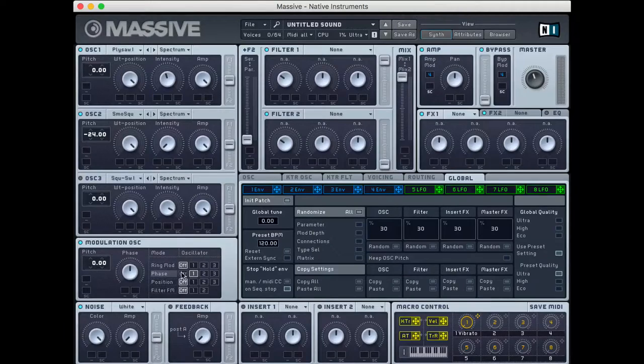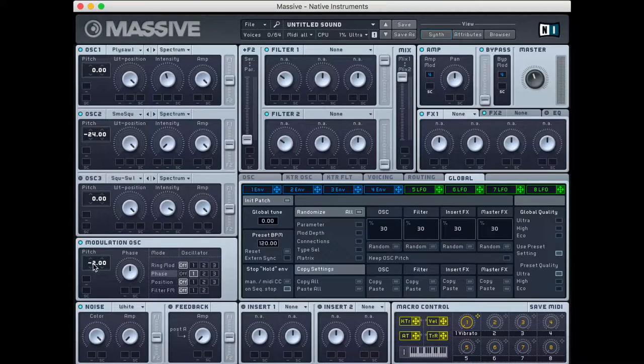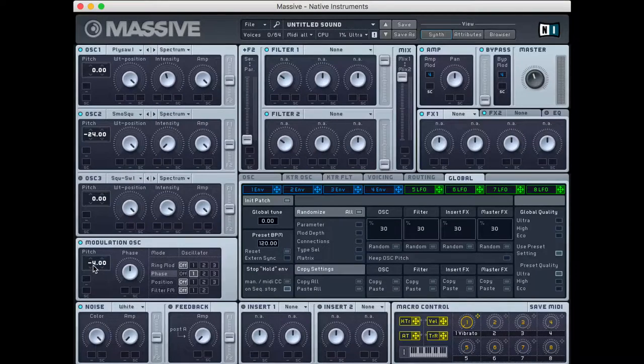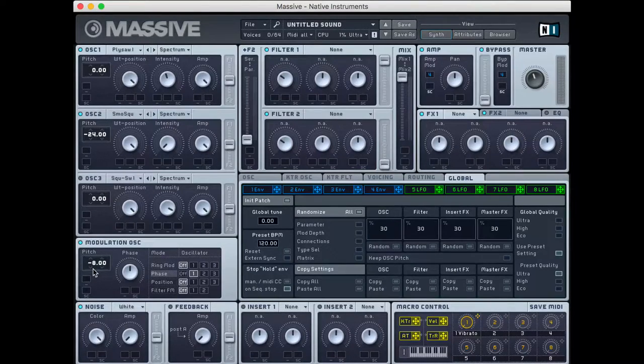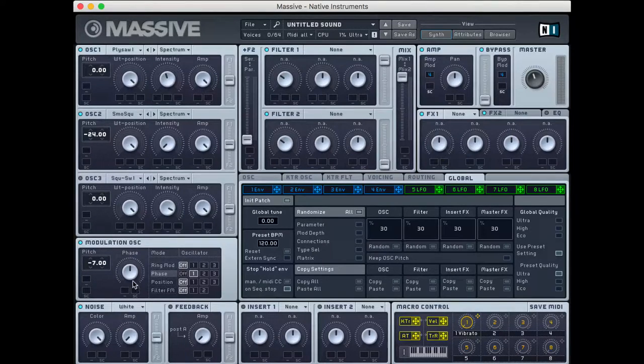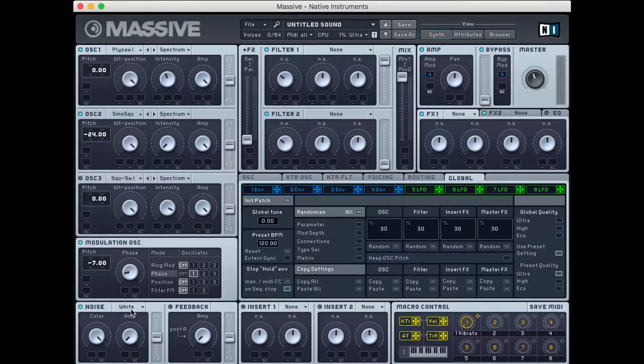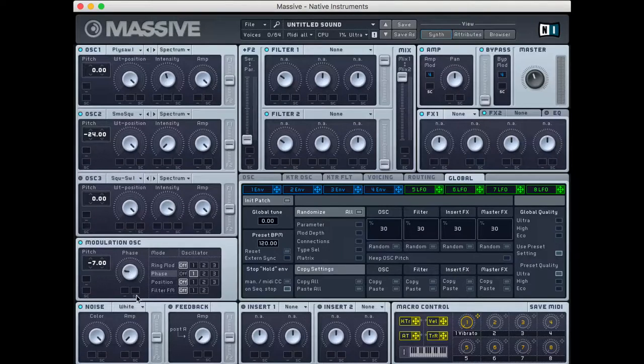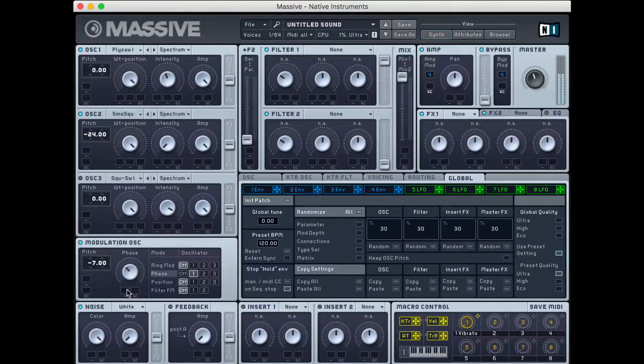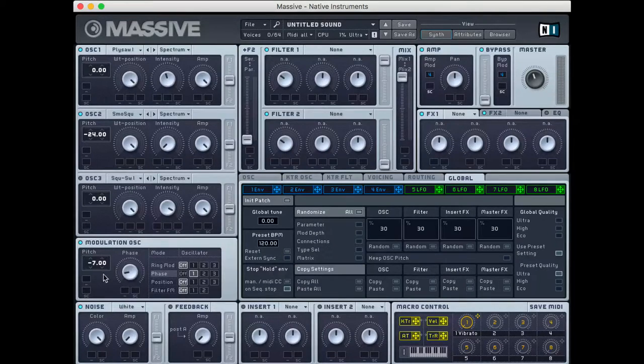So we're going to do a phase modulator on oscillator 1. And I'm going to go down, pitch this modulator down to negative 7. And what I'm going to do is I'm going to play around with this phase and see where I'd like a good starting point to be.